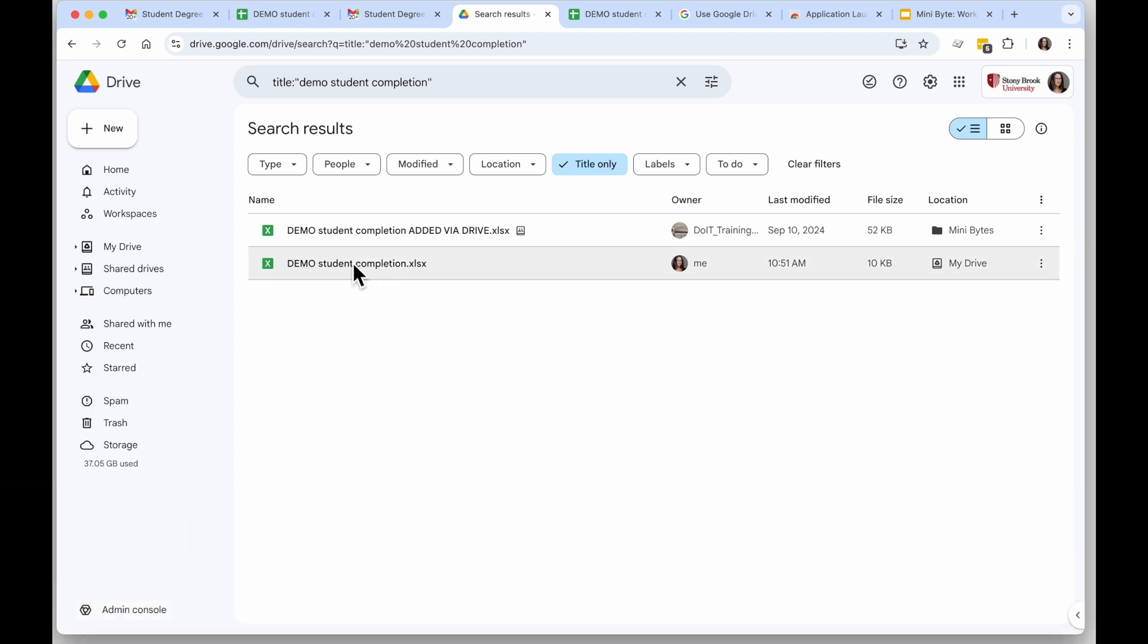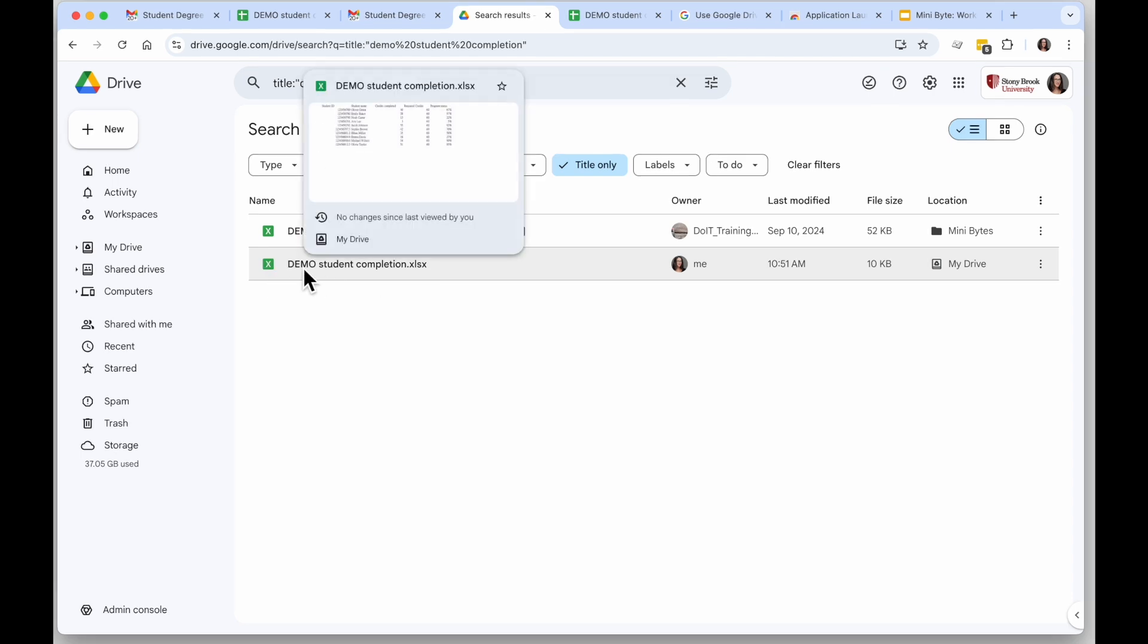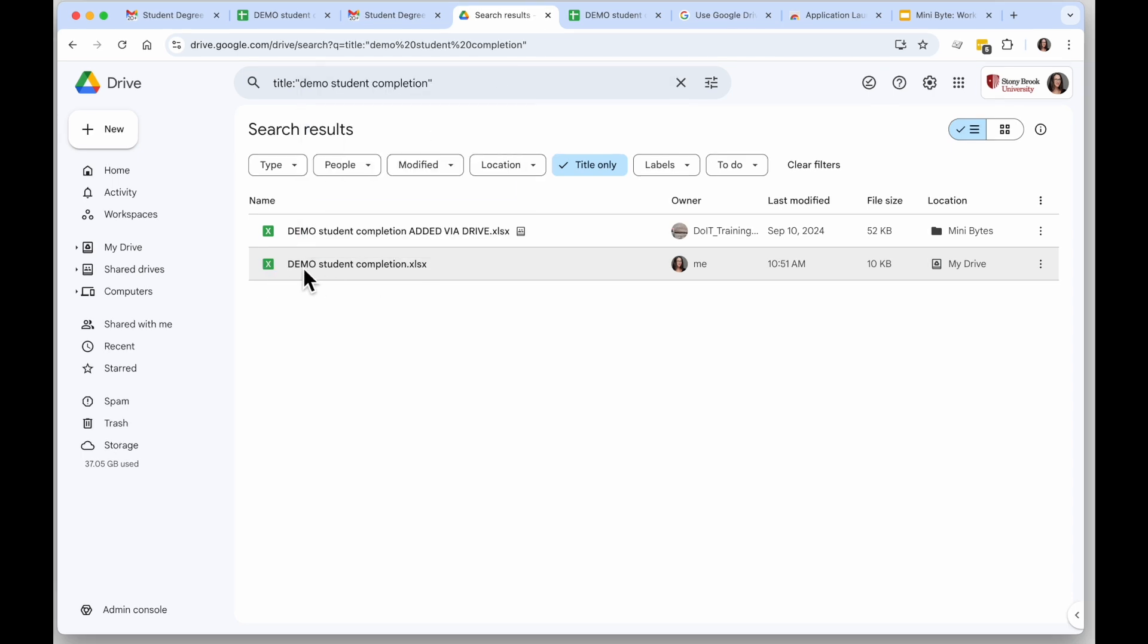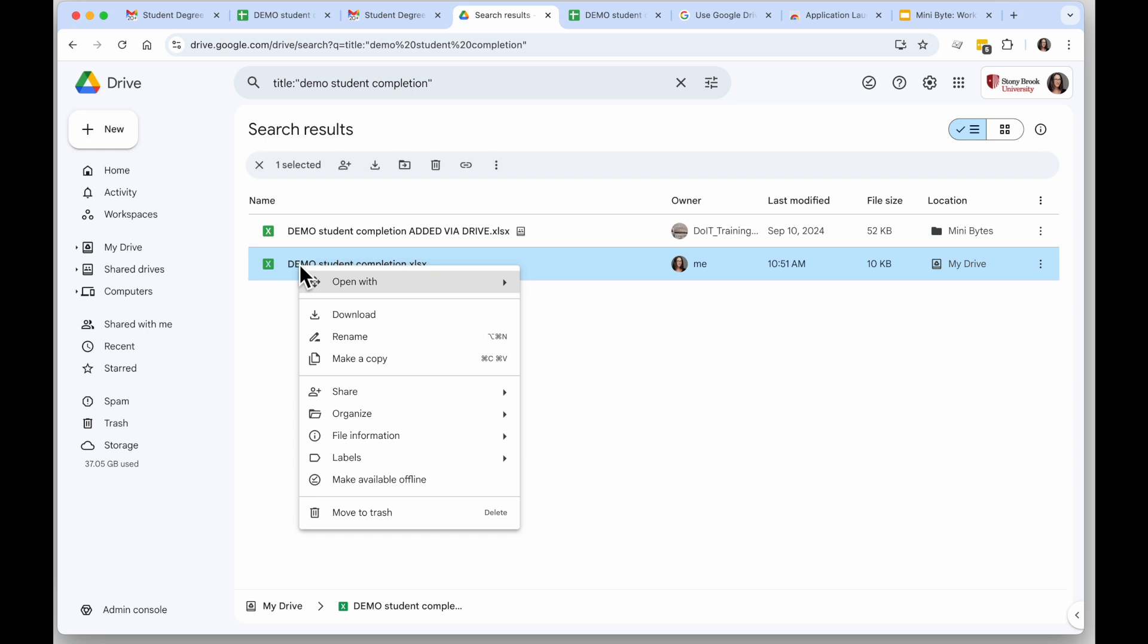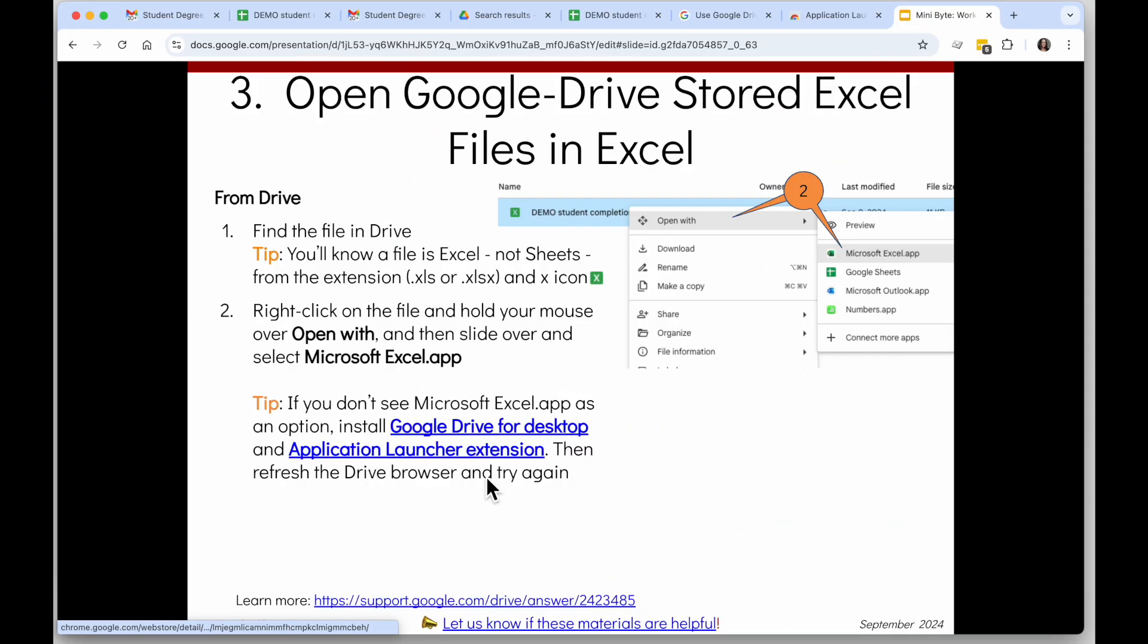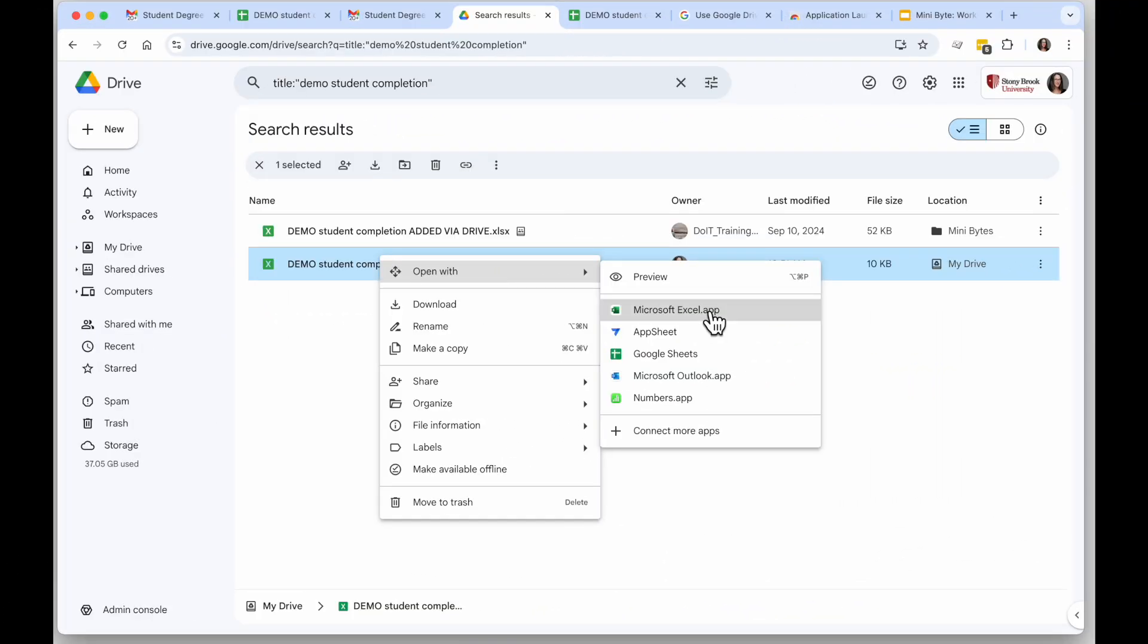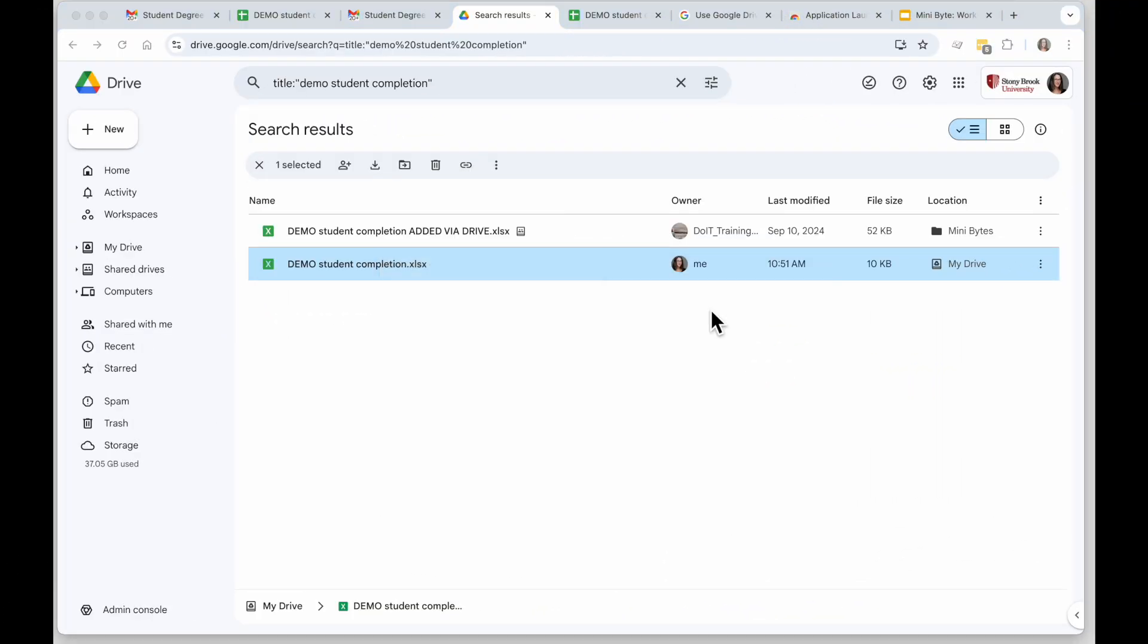It says it's coming from Sheets and the attachment would be at the bottom there. If you have an Excel file stored in Google Drive and you actually want to open it in Excel, you can do that too. I have this Excel file here, I can tell it's Excel because of the thumbnail. When I have that Excel file I will right-click on it and I want to see Open with and I want to choose Microsoft Excel .app.